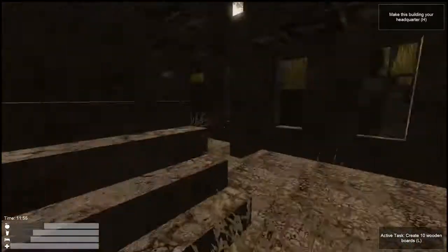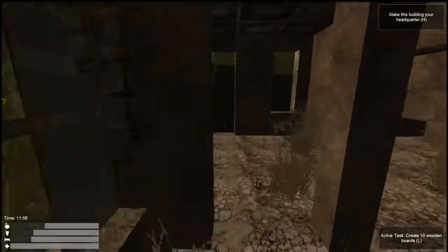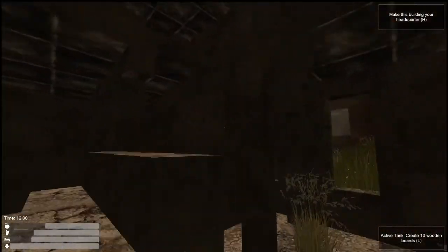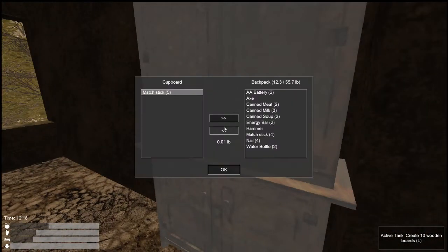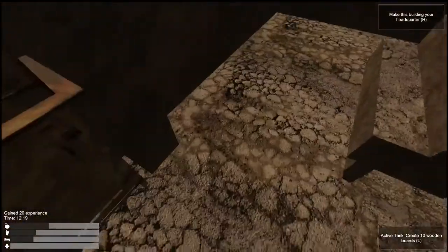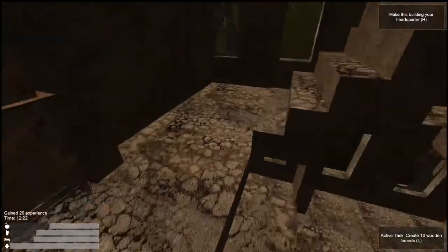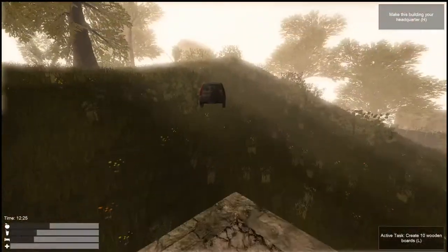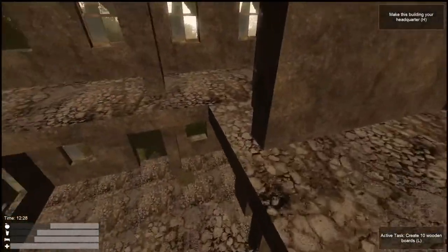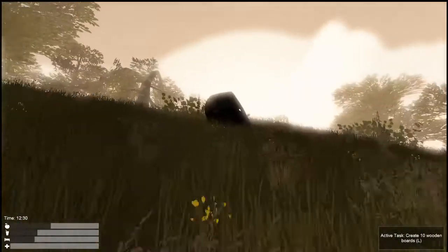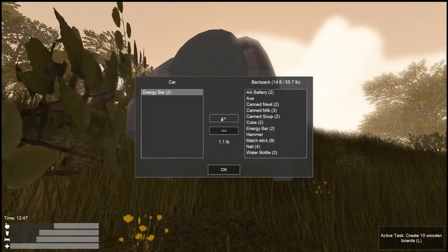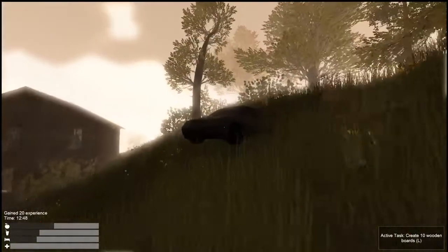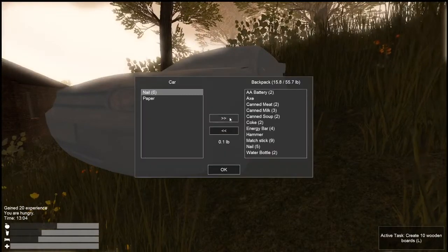Let's go find a saw to make those wooden boards. Up the stairs we go. What you got for me? Five matchsticks. I'm wondering if we could make storage, because in some of these games, you actually don't have storage. Let's see if we can find it. There's nothing more I have to find that saw in a car. Two cokes and two energy bars. I will take it all. Seven nails and some paper. We're already at 16.4 pounds.